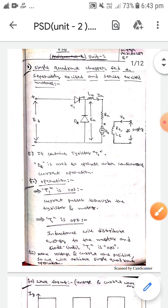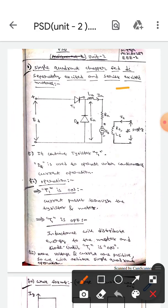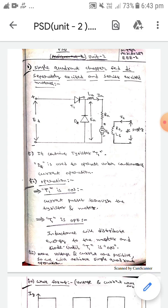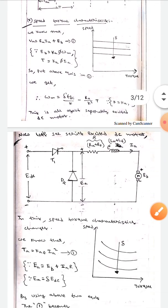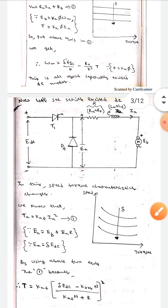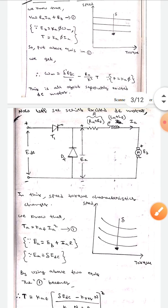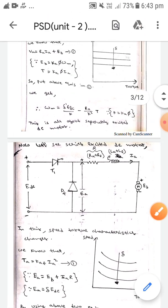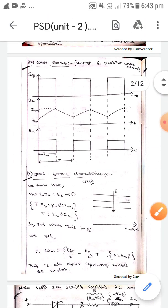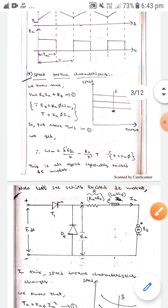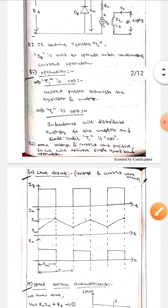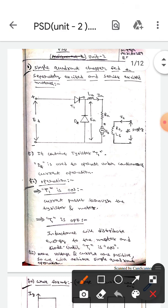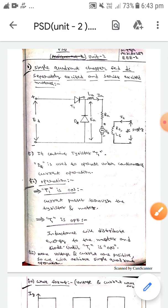This is all about the single quadrant chopper-fed DC separately excited and series excited motors. There will be no much difference between the waveforms of the separately excited and series excited motors under single quadrant operation. I hope you understood, guys. Thank you.